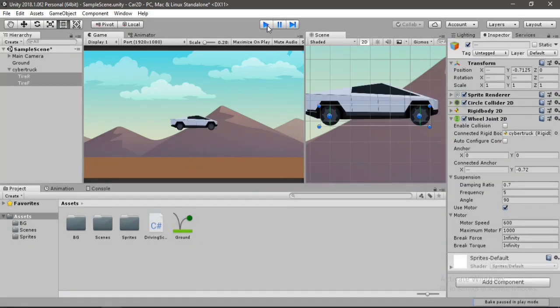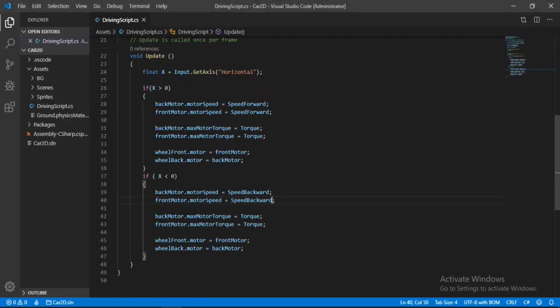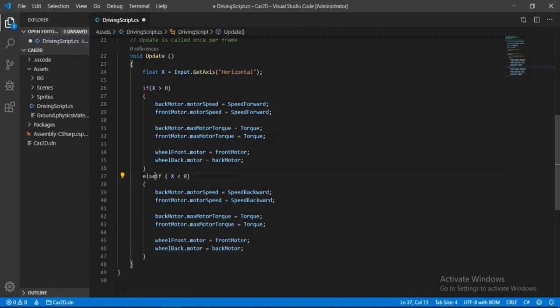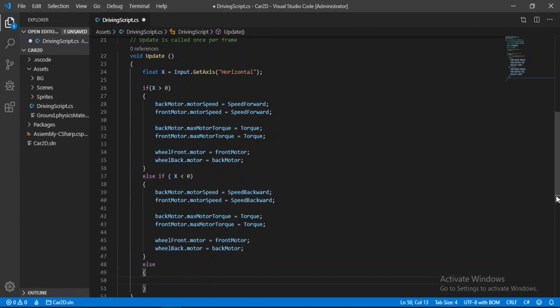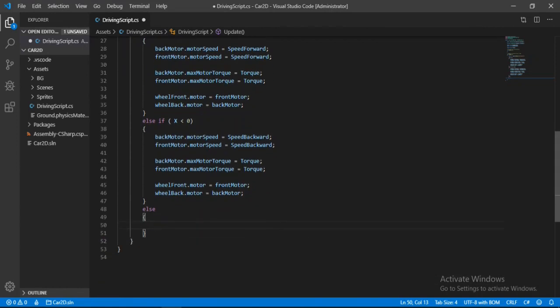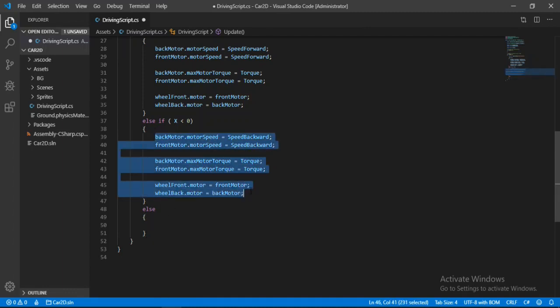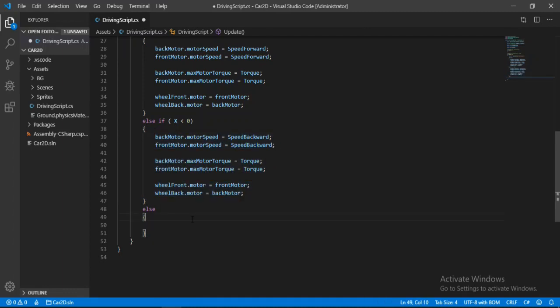But the car doesn't stop. So we need another condition for that. So let's just put in an else here. And another else condition for when the x is equal to 0. So we will just copy and paste these values. So let's just copy this, paste it here.